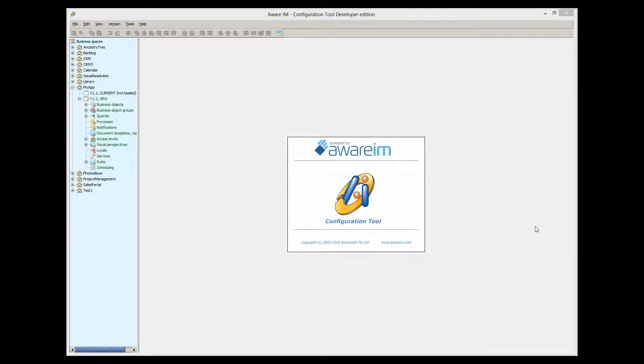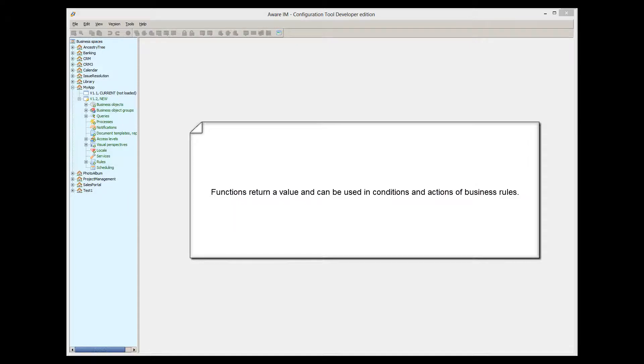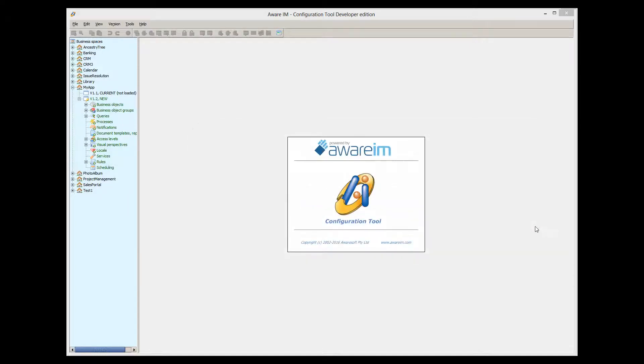What is the difference between functions and processes? The main difference is that a function can return a value, and as such, it can be used in conditions and actions in Aware.i.am rules. You should be familiar with many default Aware.i.am functions, such as date part that returns date part of a timestamp, month that returns month number of a date, and so on.